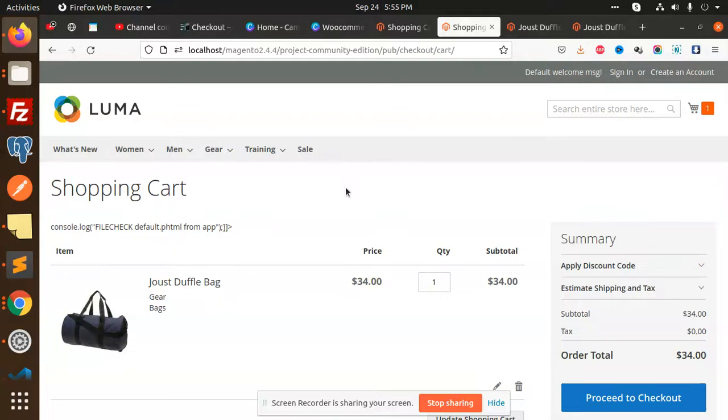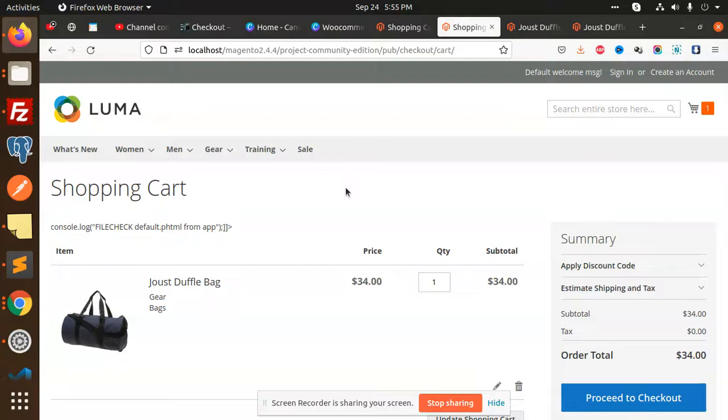This video is about how we are going to display the category name on the cart page. For those who haven't subscribed to my channel yet, please do subscribe, and if you like the video, please like, share, and comment on it. Let's get started.